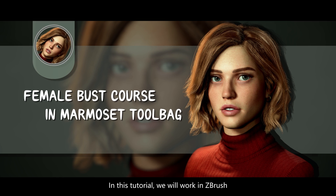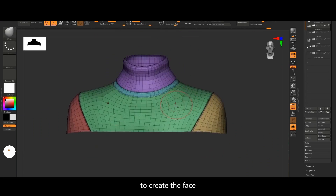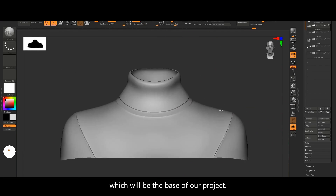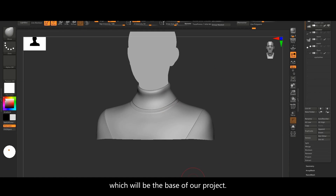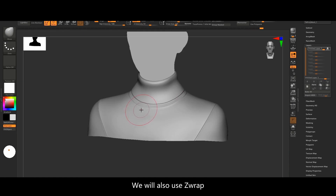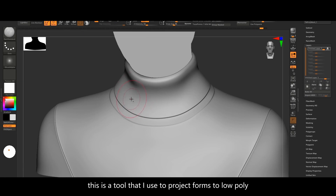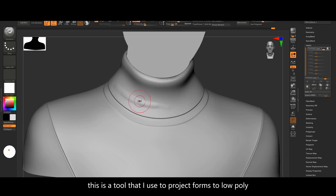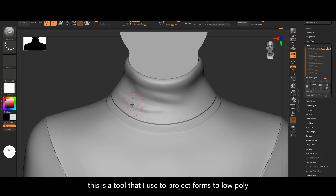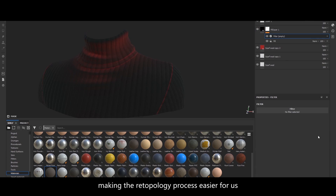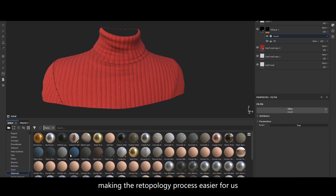In this tutorial we will work in ZBrush to create the face, which will be the base of our whole project. We will also use ZRub, a tool that helps us to project forms in low poly meshes, making the retopology process easier for us.